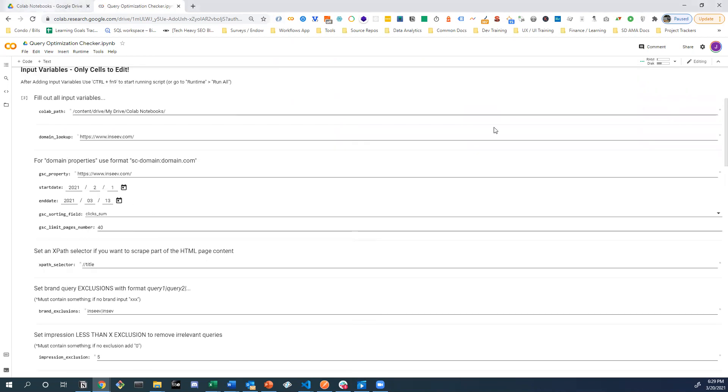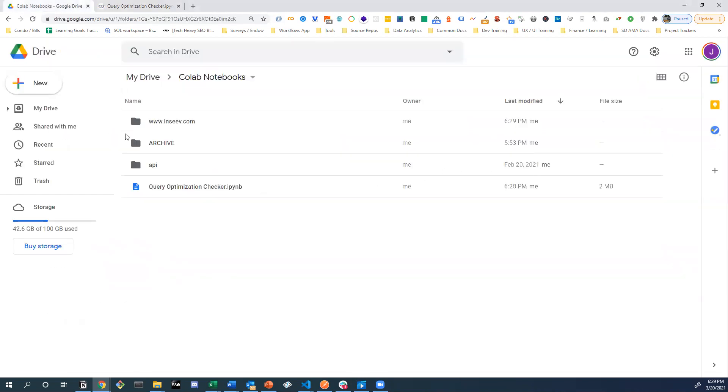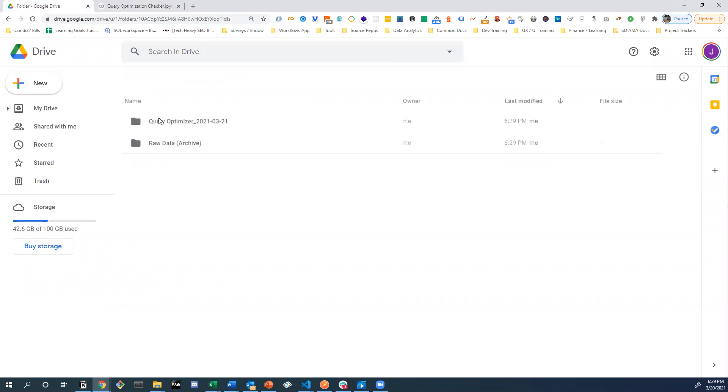While that's actually going, a few quick things to point out. We now have this folder, which this is why I was trying to make this apparent at the beginning, was not there at the start. The tool just created this. It also created this query optimization file.